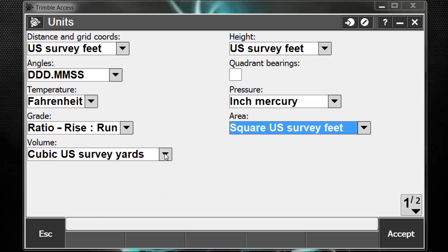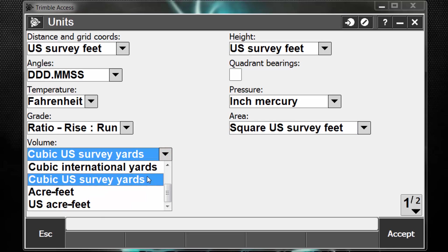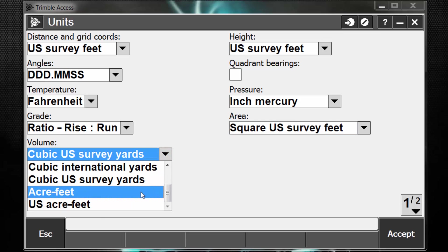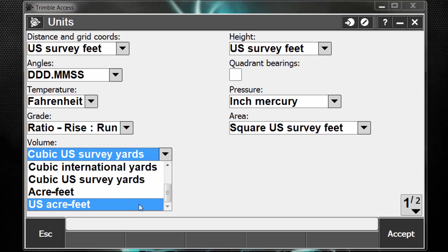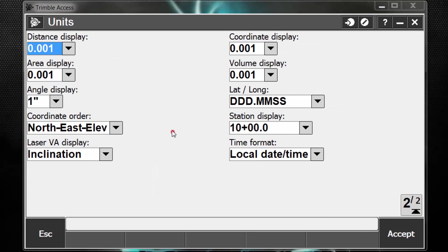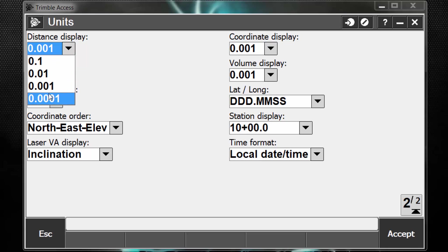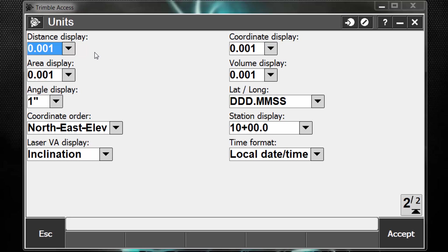And lastly, for our volume, we have international yards, U.S. survey yards, acre feet, and U.S. acre feet. Page 2, this is our distance display, how many decimal points we want to see. Since I'm using a total station, that's very precise. Maybe I want to leave this set to three decimal places.